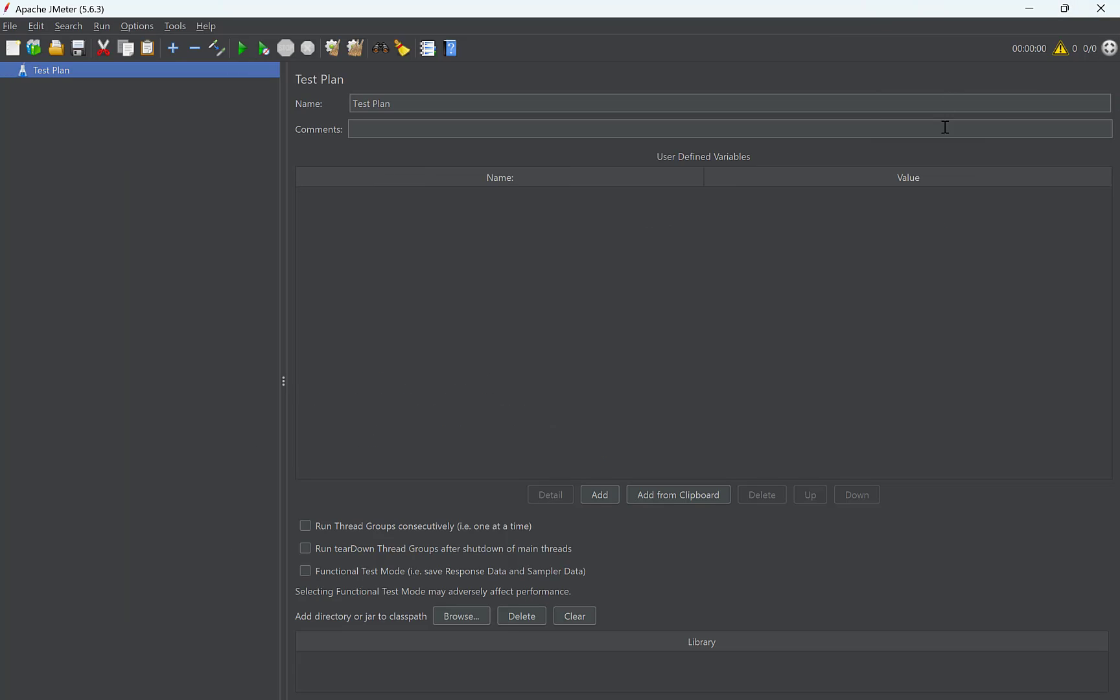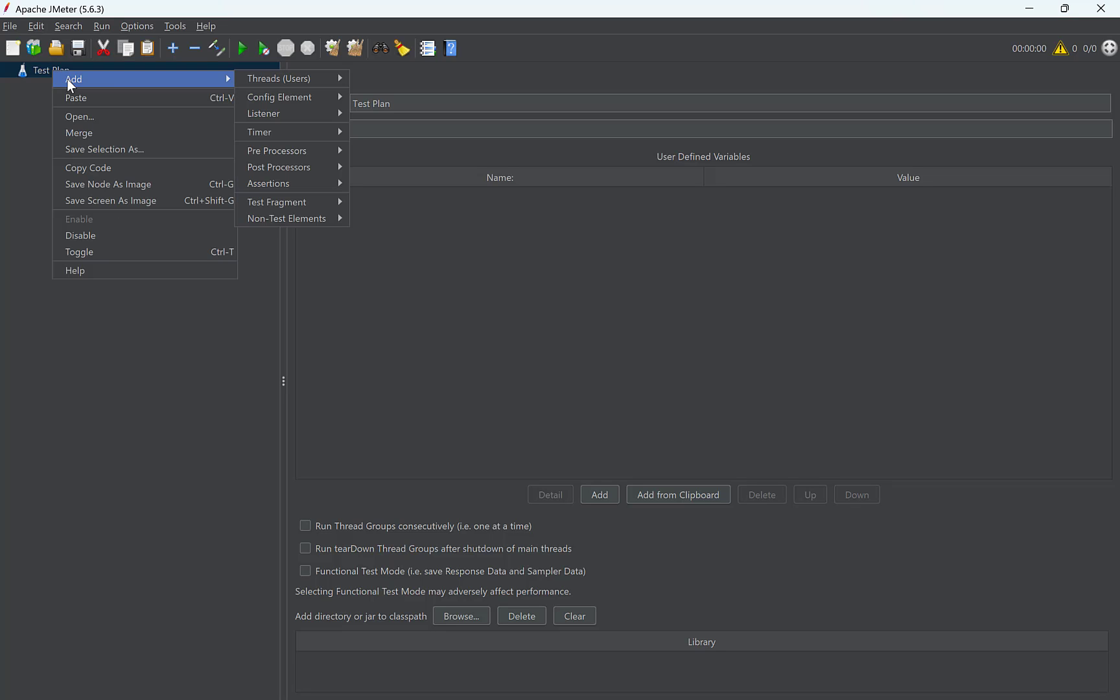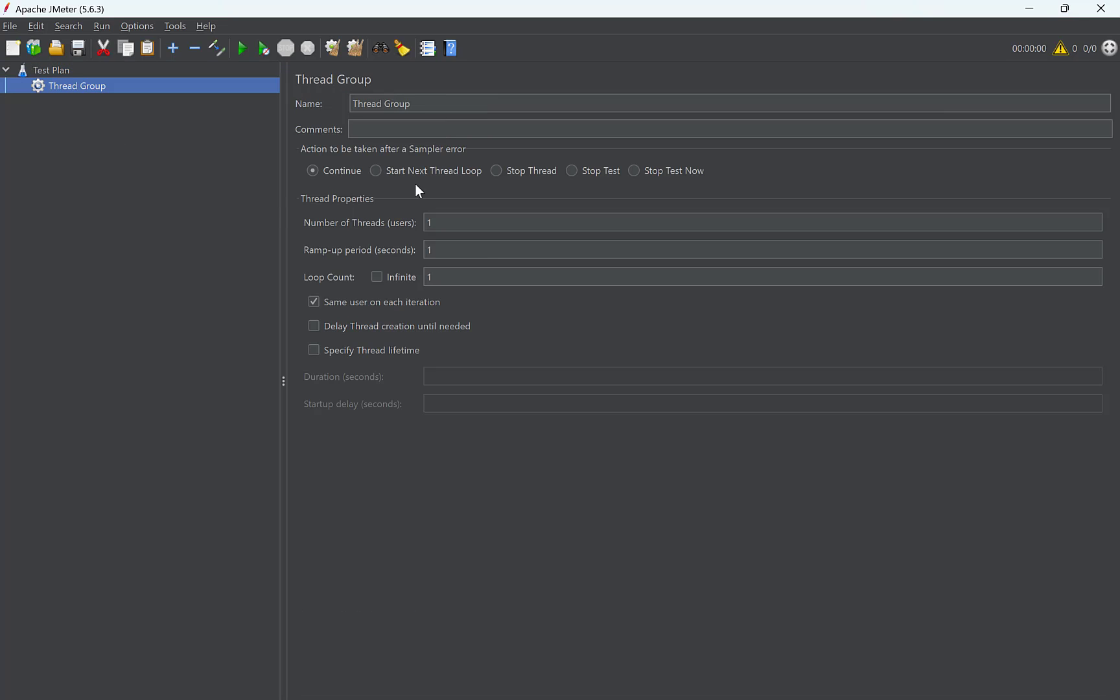In JMeter, the first and most important element is a test plan. All the steps to be executed are contained inside test plan. Our default test plan is already created when JMeter runs. To execute a test, first we need to create a thread group. Right click on test plan.